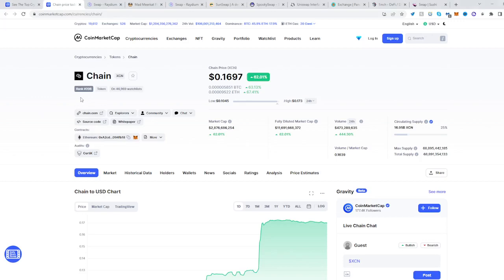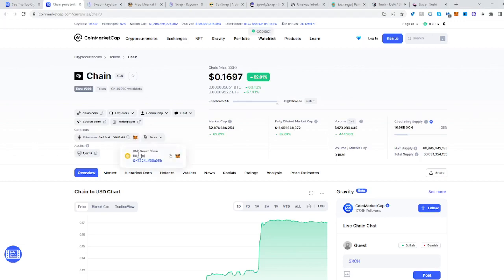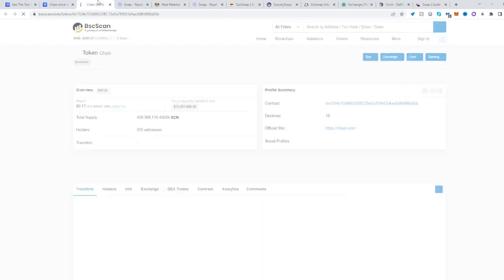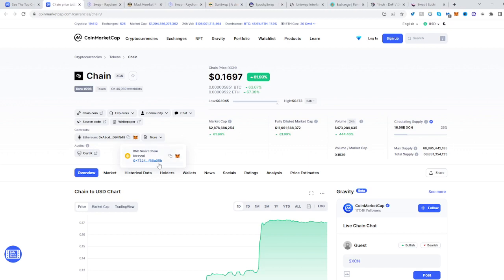In today's video I'll be showing you how to buy the Chain token XCN. Go to chain.com and click up to find Chain. Once we've done that, copy its address. You can either go to a platform that supports the BNB chain or the Ethereum chain. If you'd like to select the BNB chain, just copy its address from here.